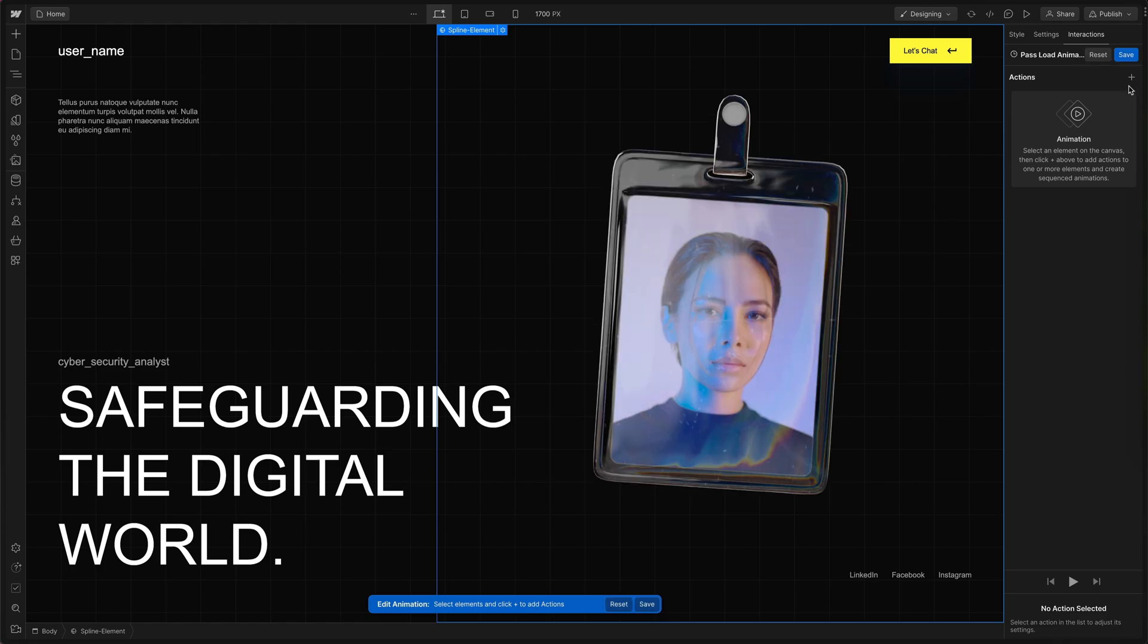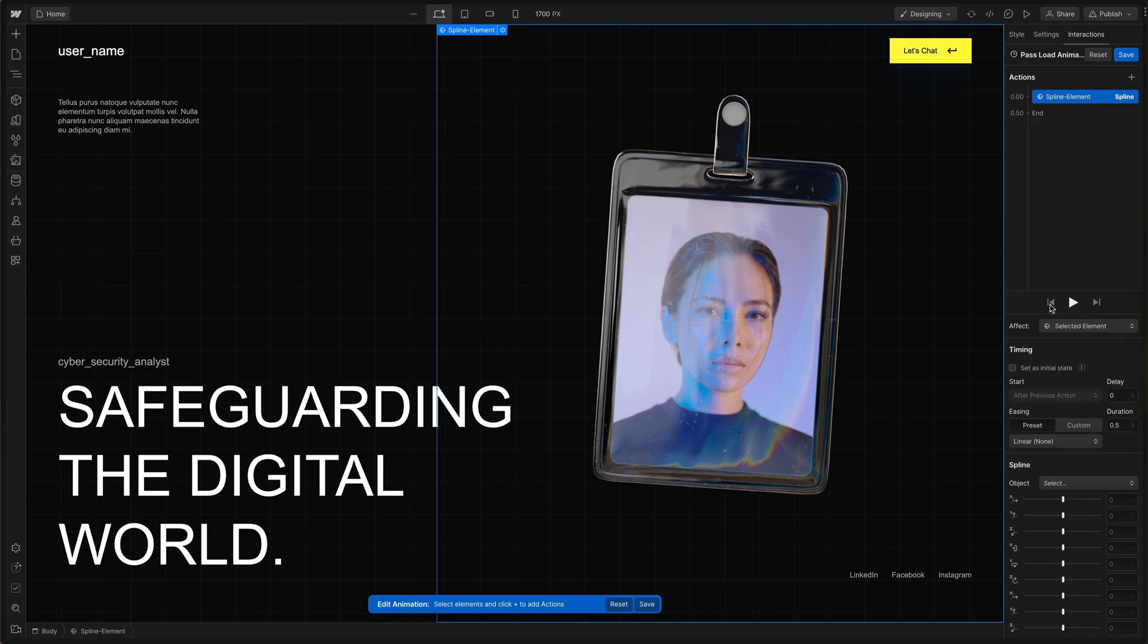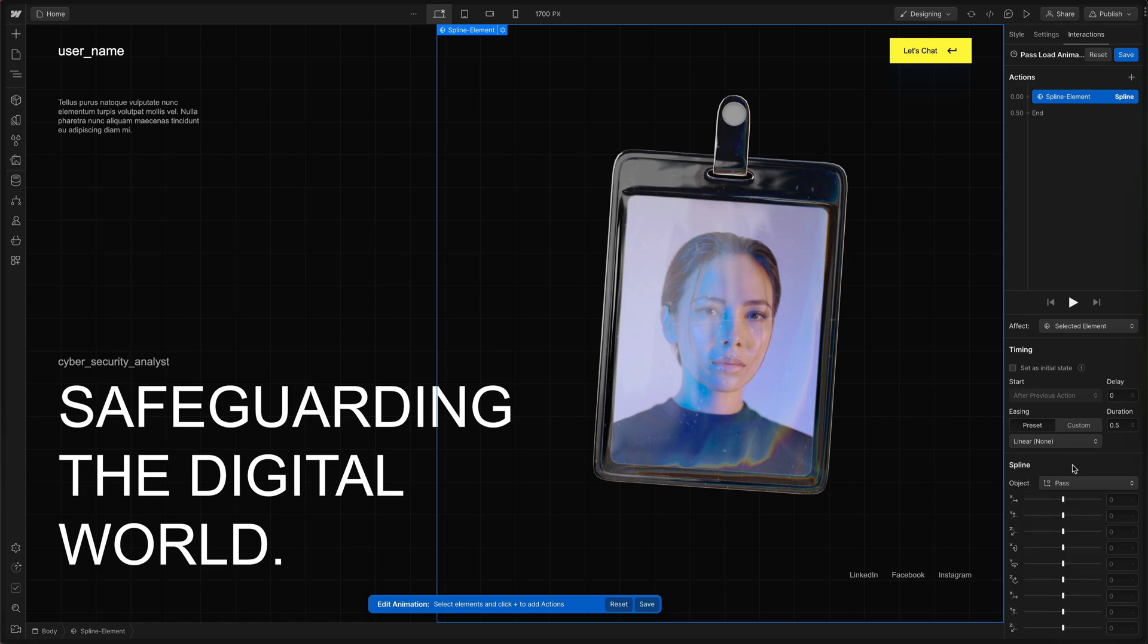Let's add a first action so I'll hit the plus and we can go down to spline interactions. Then under object you can click on anything from the spline scene. I'm going to grab the pass parent element. With that selected we have a number of options we can adjust. First let's set its initial state by checking that box.